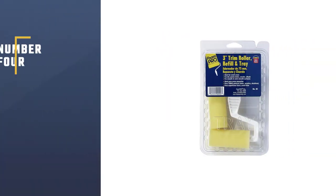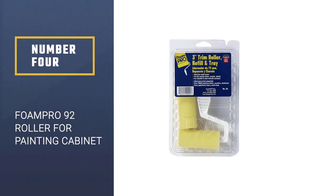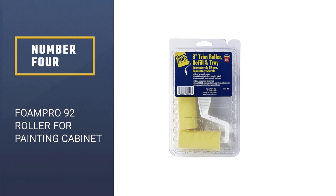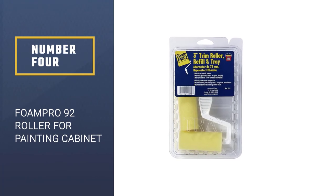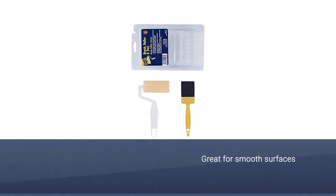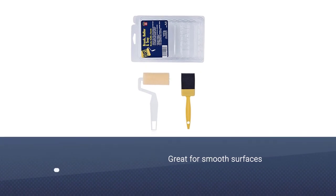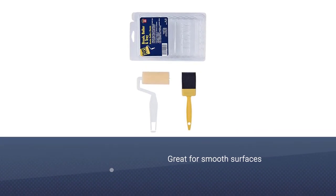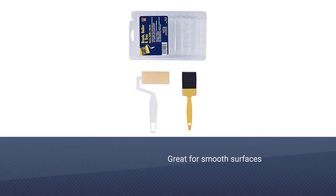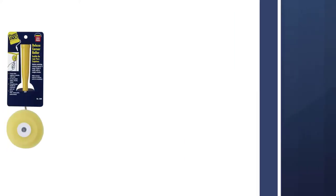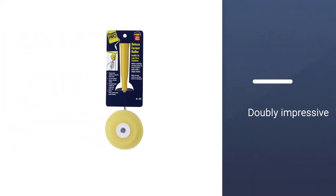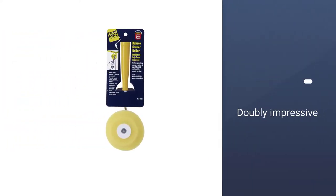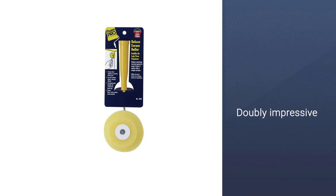Number four: Foam Pro 92 roller for painting cabinets. Foam rollers are great for smooth surfaces, and this set of foam rollers from Foam Pro is doubly impressive thanks to their compact size. At just three inches across, they can glide across narrow panels and trim and squeeze into smaller indents and grooves.